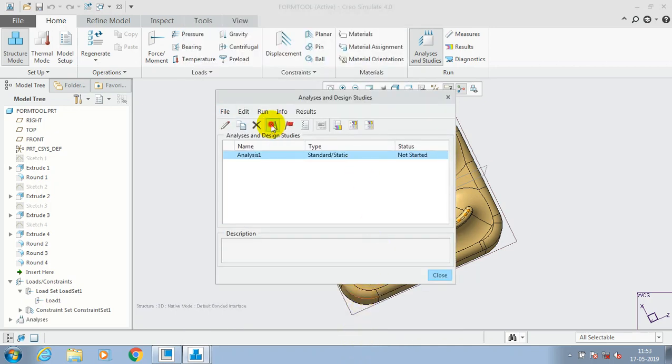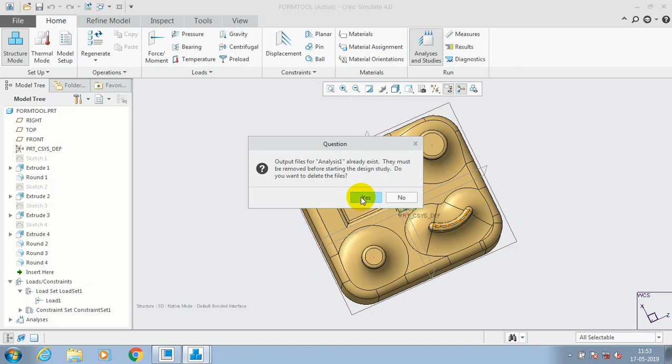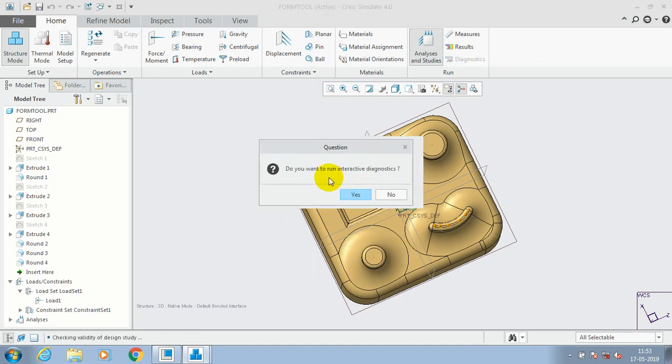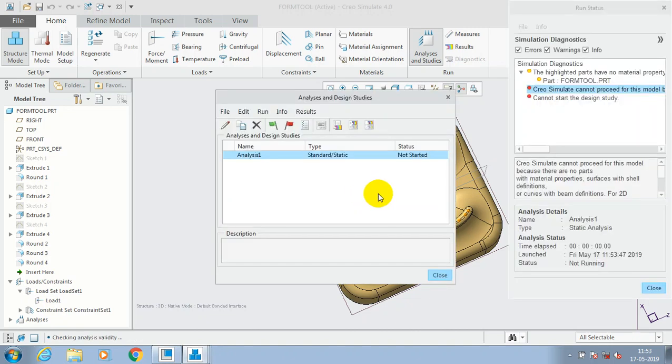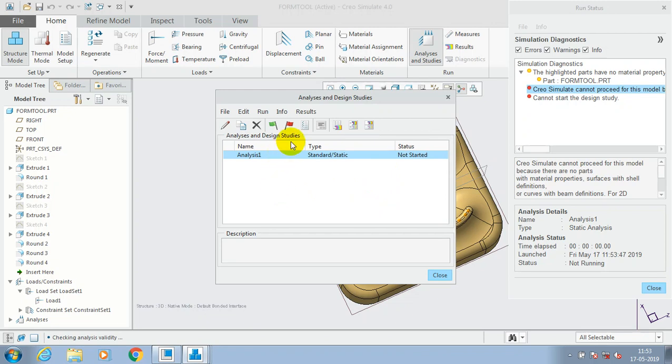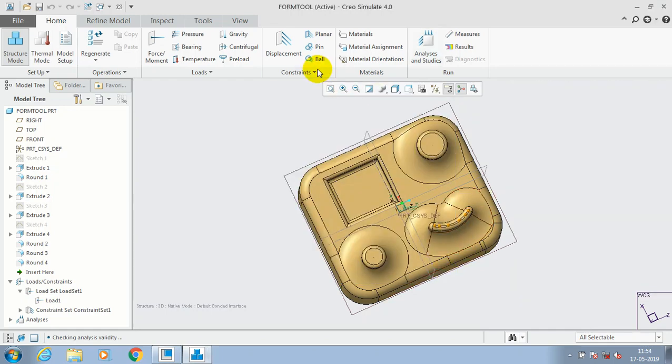Then we have to select the green color flag to carry out the analysis. Just click OK. Now the simulation diagnosis is appearing here in the new dialog box. So we forgot to apply the material for the component.